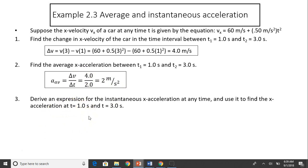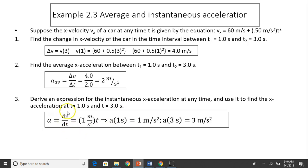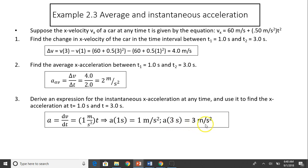Part 3: derive an expression for instantaneous acceleration at any time and use it to find x-acceleration at t equals one second and t equals three seconds. Instantaneous acceleration is dv over dt. The derivative of 60 plus 0.5t squared gives: the constant term is 0, and 0.5 times 2t equals t. So a(t) equals t. Therefore a(1) equals 1 and a(3) equals 3, both in meters per second squared.